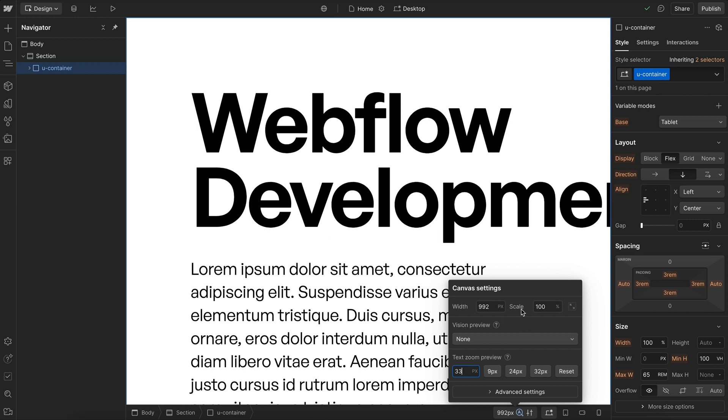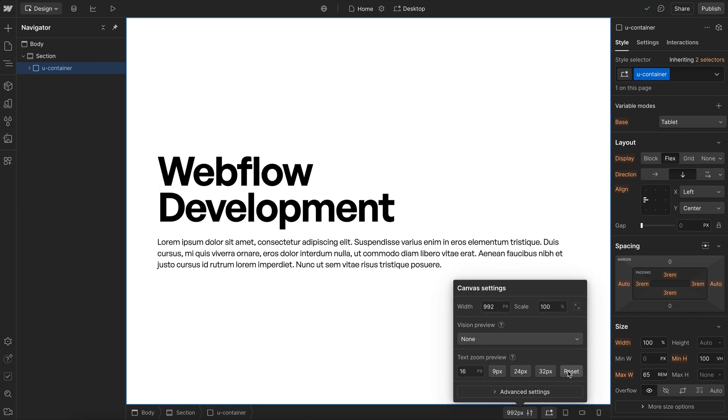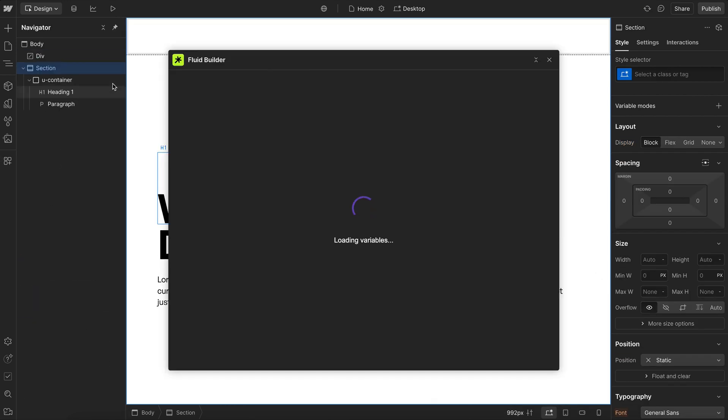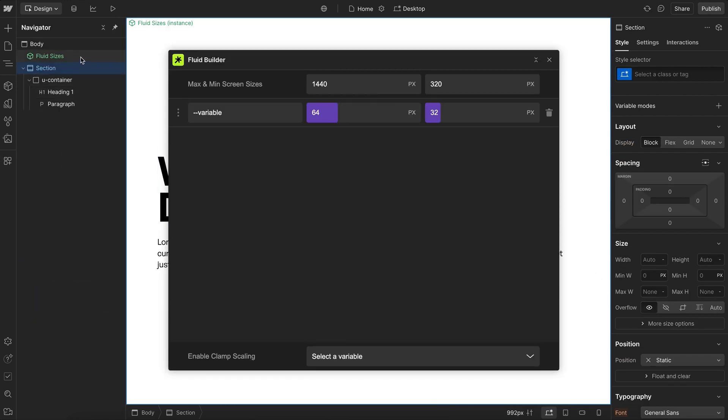Fluid sizes can fix this though, because they're not based on breakpoints. They can bypass that altogether. The first time we open the Fluid Builder app, it'll create a component to store all our Fluid CSS.